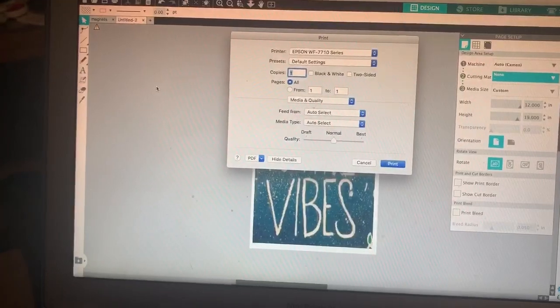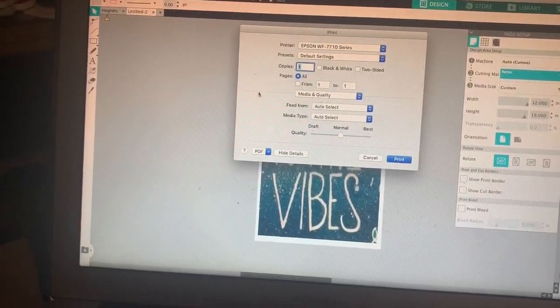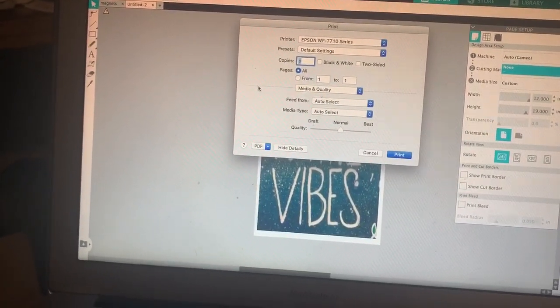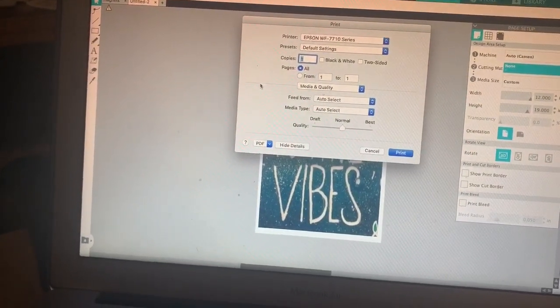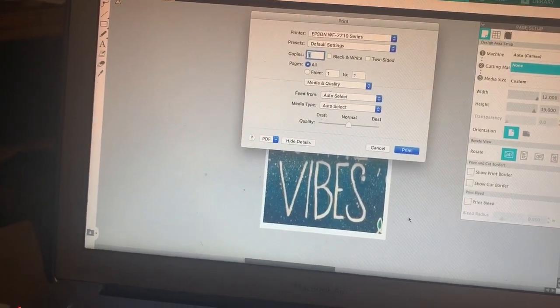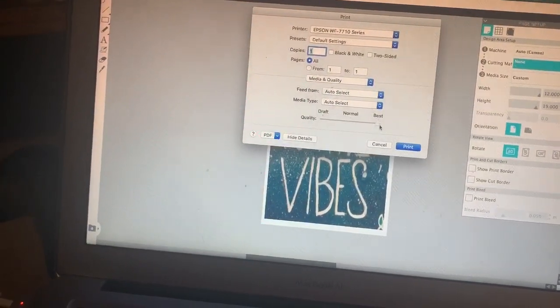make sure your paper size is the right size, and you can do that in Presets, and then click obviously Best Quality in Print.